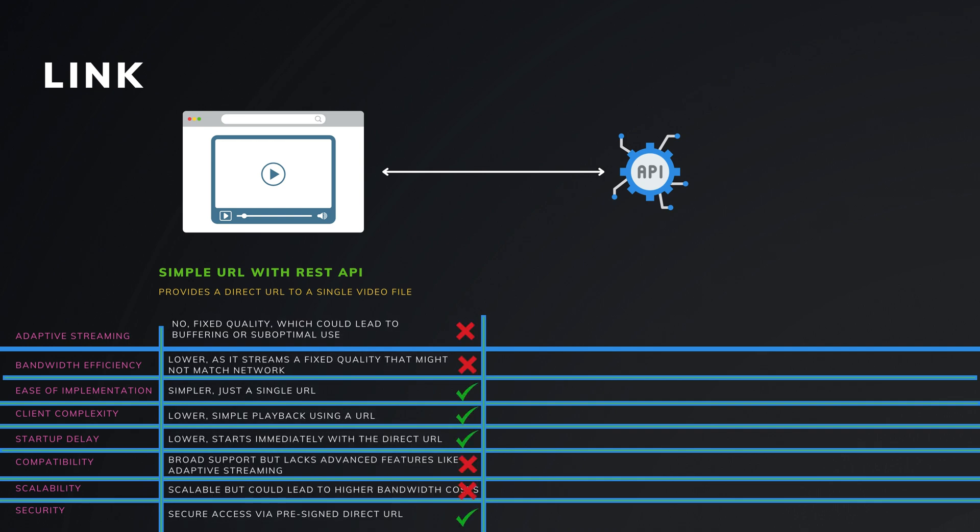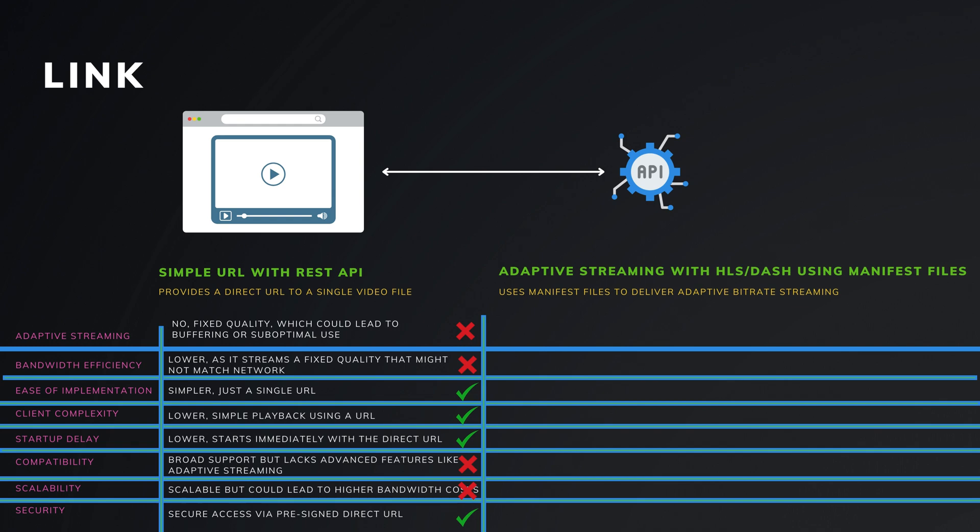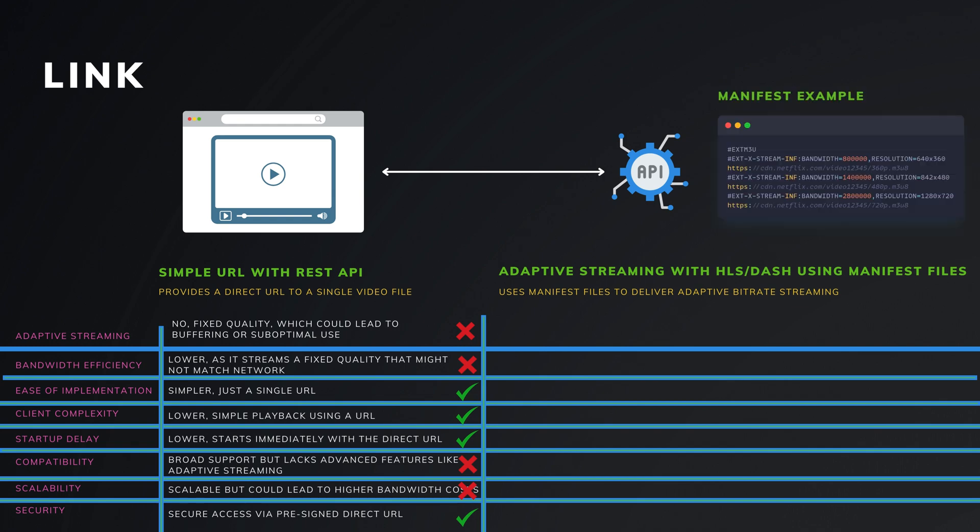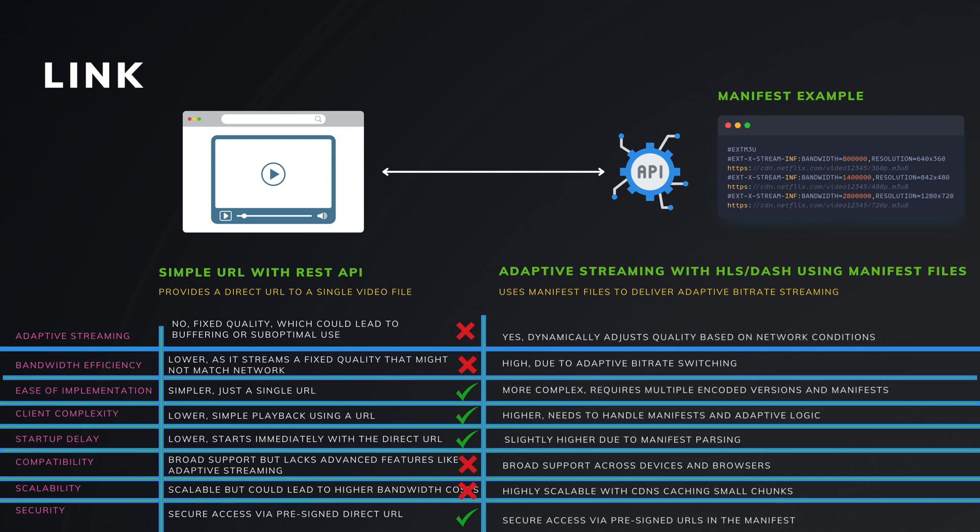HLS and DASH. These are protocols designed for adaptive bitrate streaming. They break down video content into small chunks and use a manifest file to list these chunks. This approach also comes with its own set of advantages and disadvantages.